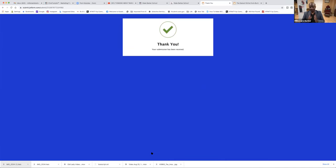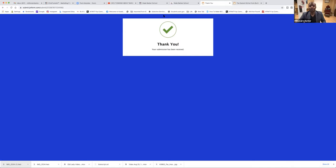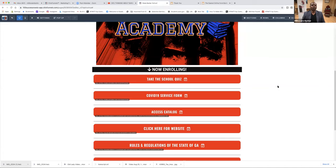Now what happened — this form just went to Margie Bibb, the owner of State Barber School. It just went there and they received it. And she'll tell you — she's on here. Margie, let them know if you received it. So now, Sharonda Bowman, one of our Gold members, wants to know how to make that link wobble — that's what she wants to know.